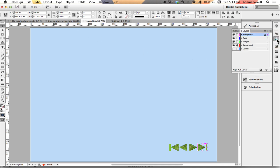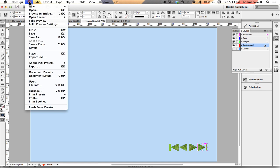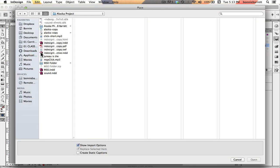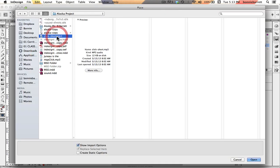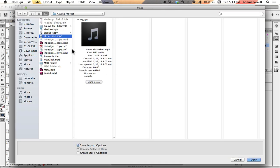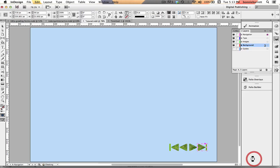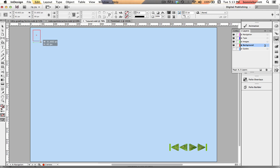I'm going to look at my layers palette here. I'm going to unlock my background layer and I'm going to put that sound on my background layer. This is the same as importing picture or text into InDesign. You simply go File, Place.